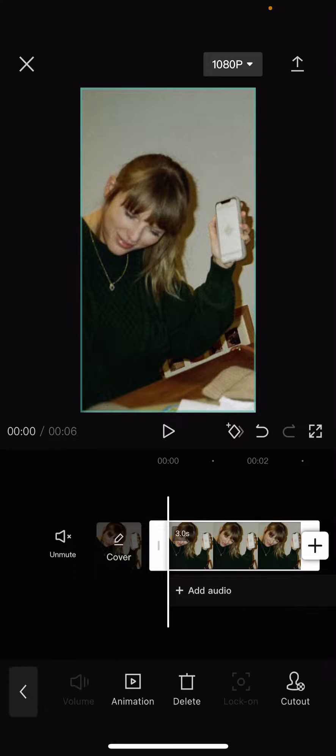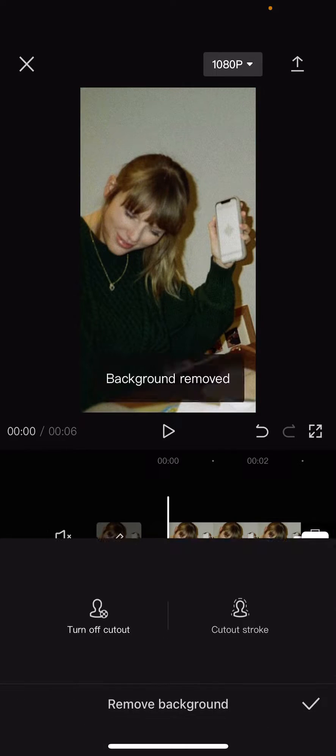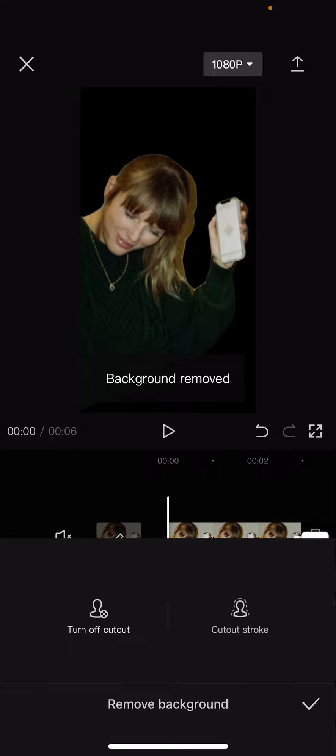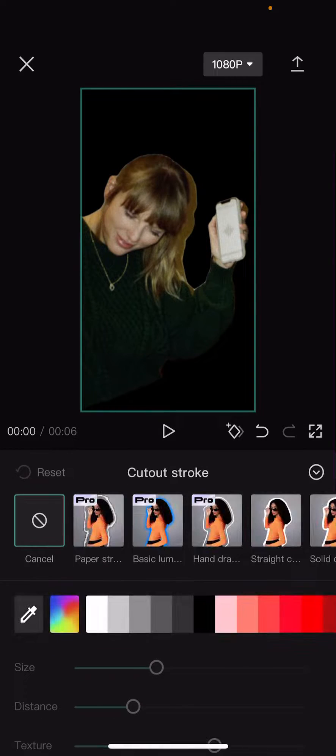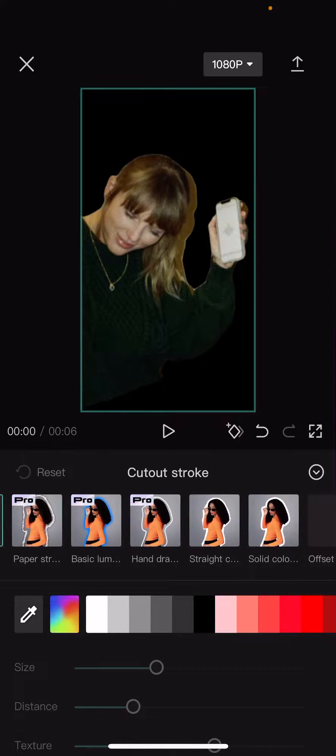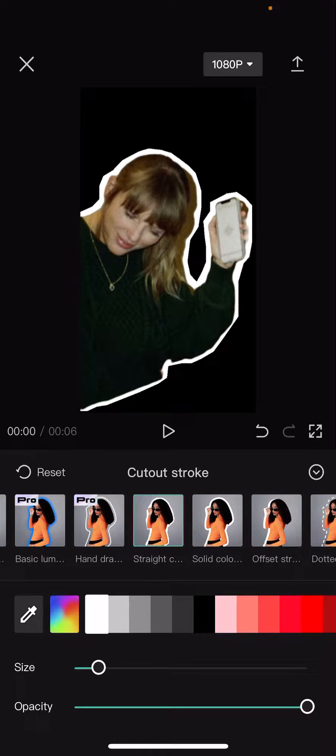Then you're going to select remove background first, and then you are going to select cut out stroke. And here's where you can basically add an outline to your videos.